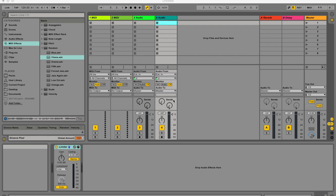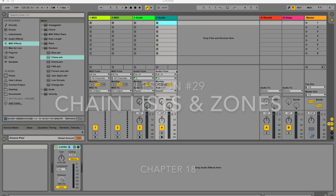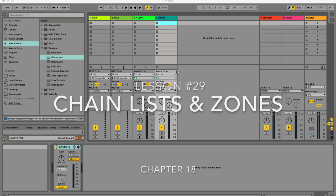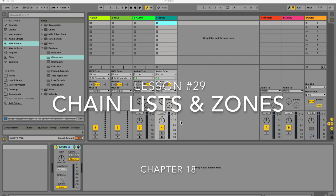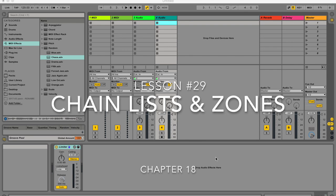Hey, it's Micah Watson here. I'm a composer and music producer and I'm teaching you through the Ableton Live Manual. And today I'm going to be telling you about Chainlist and Zones.